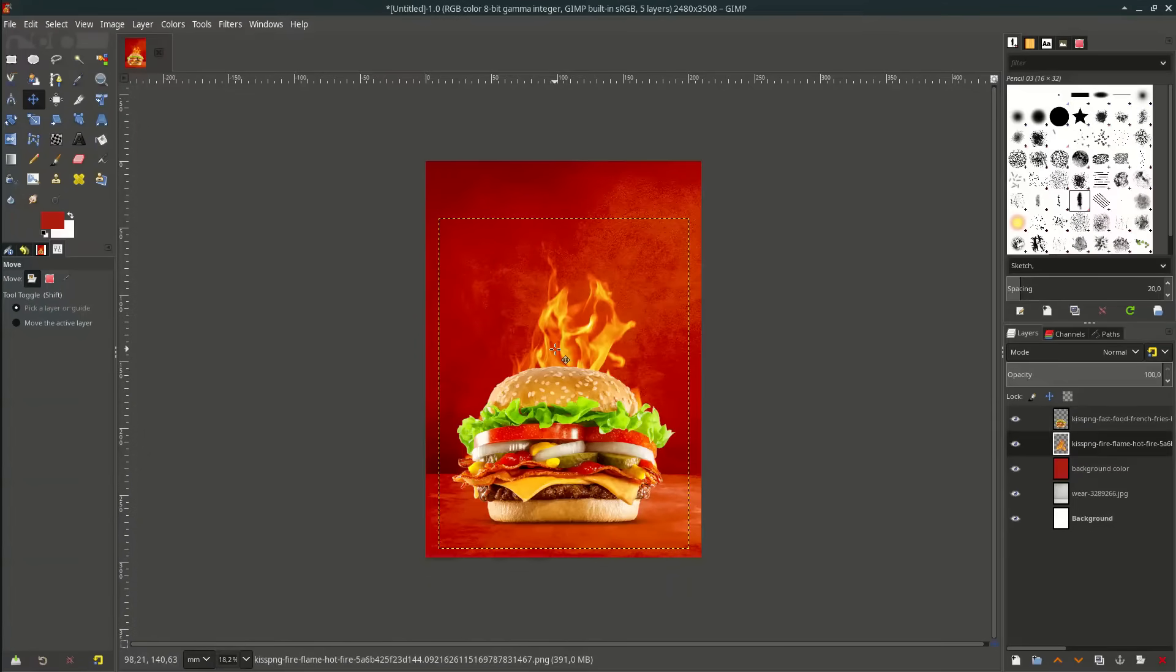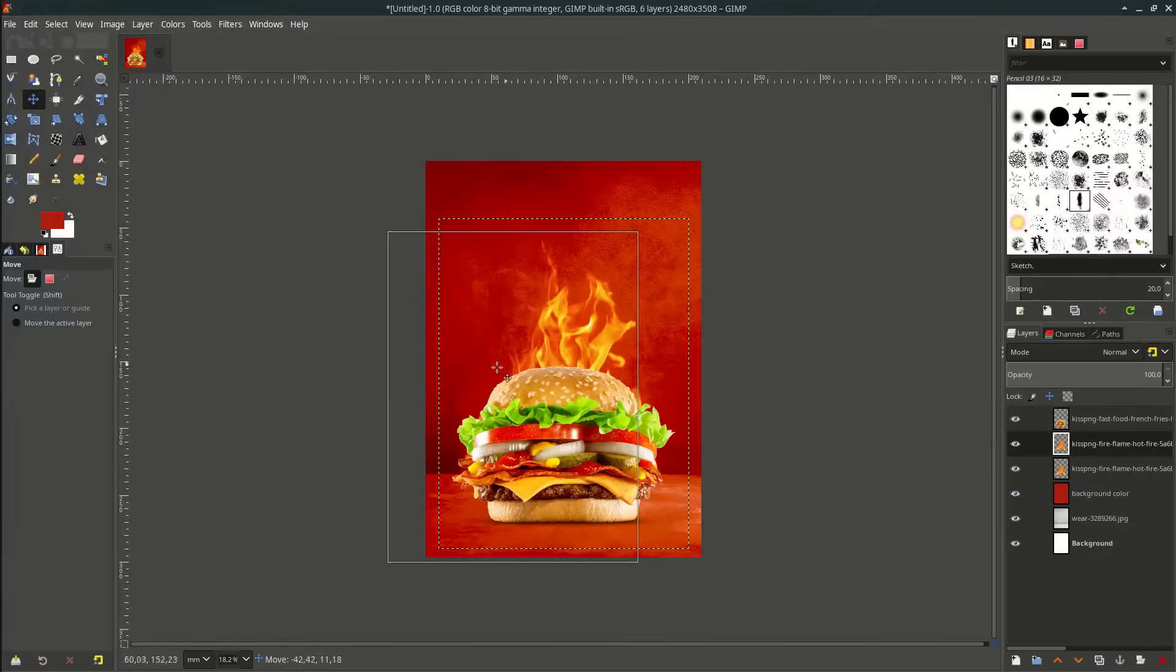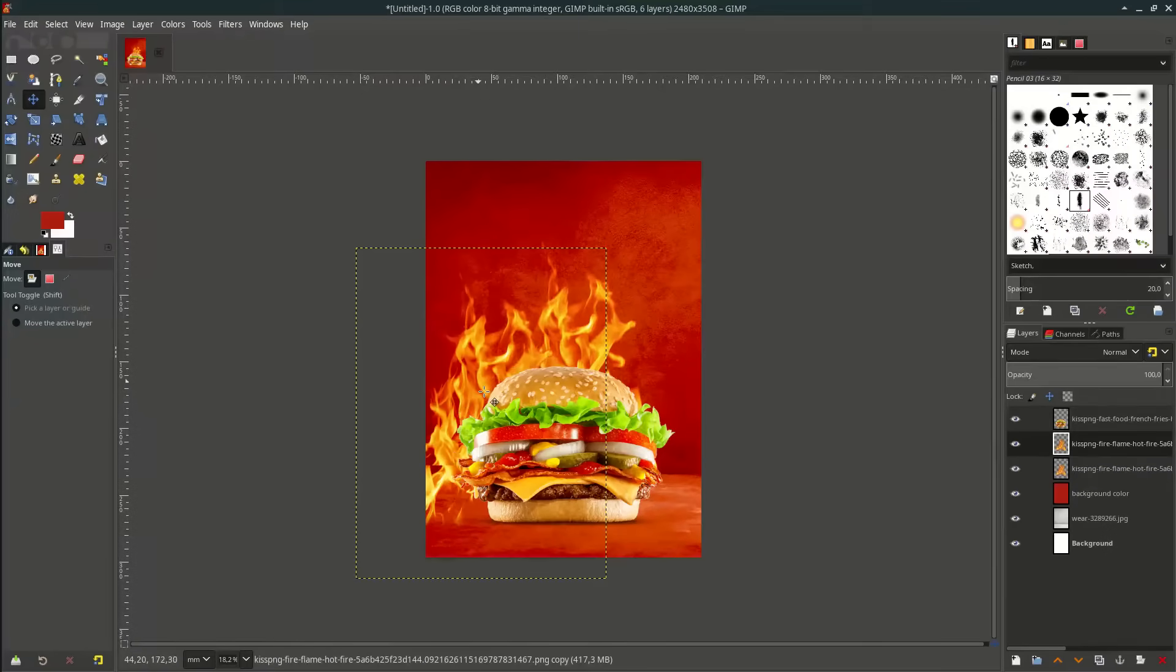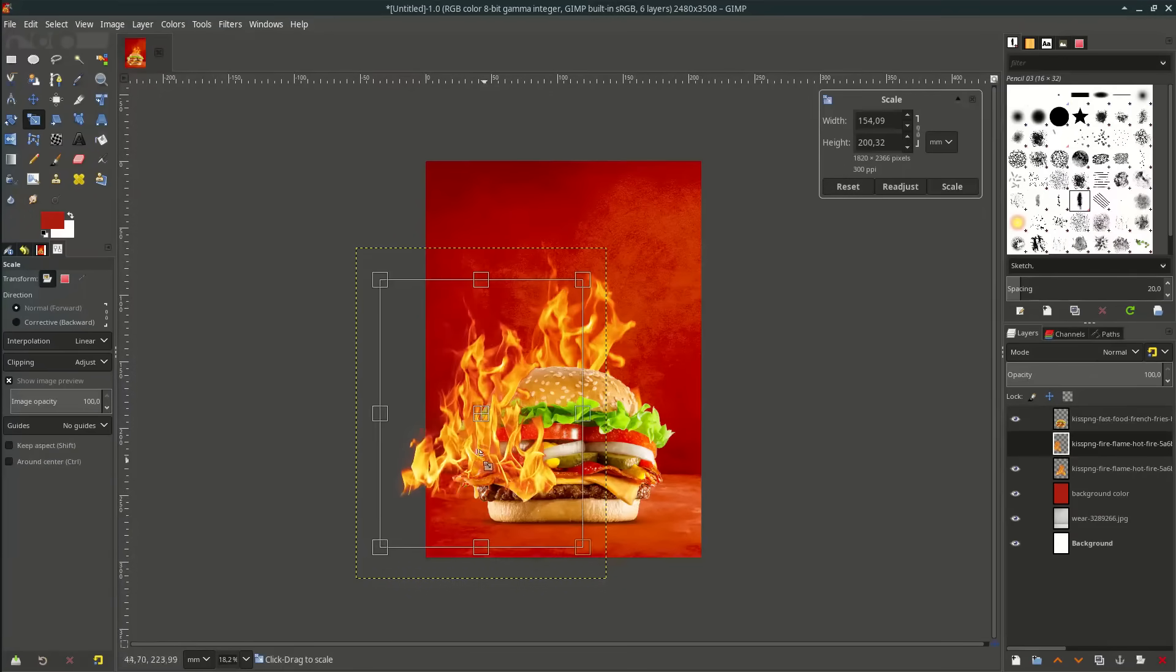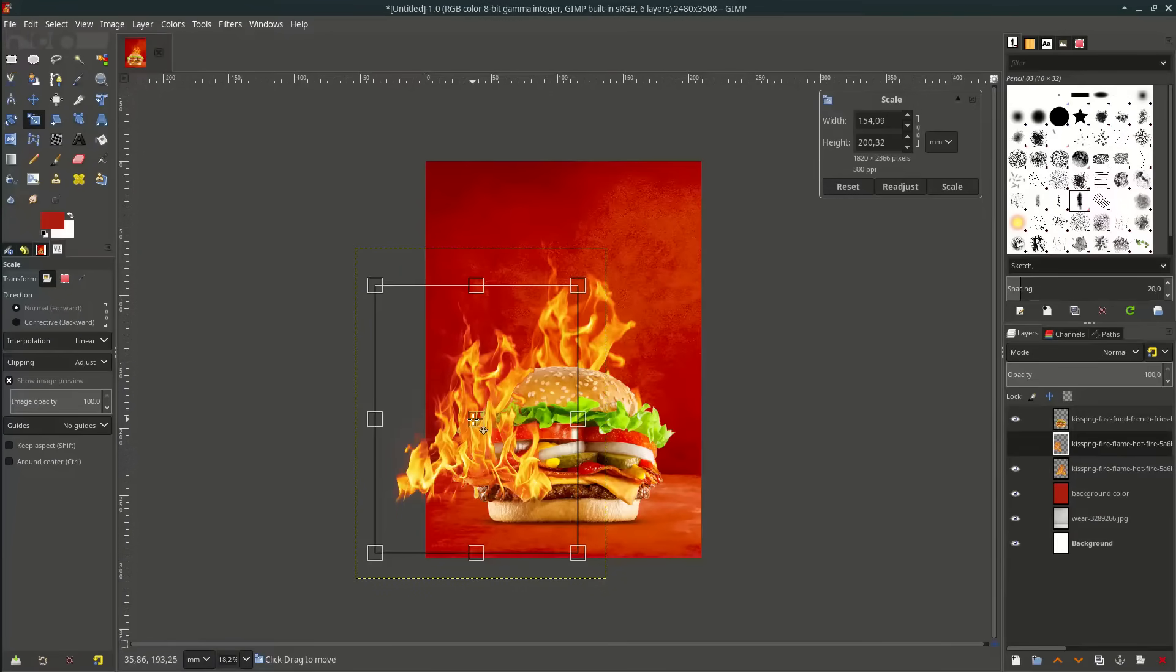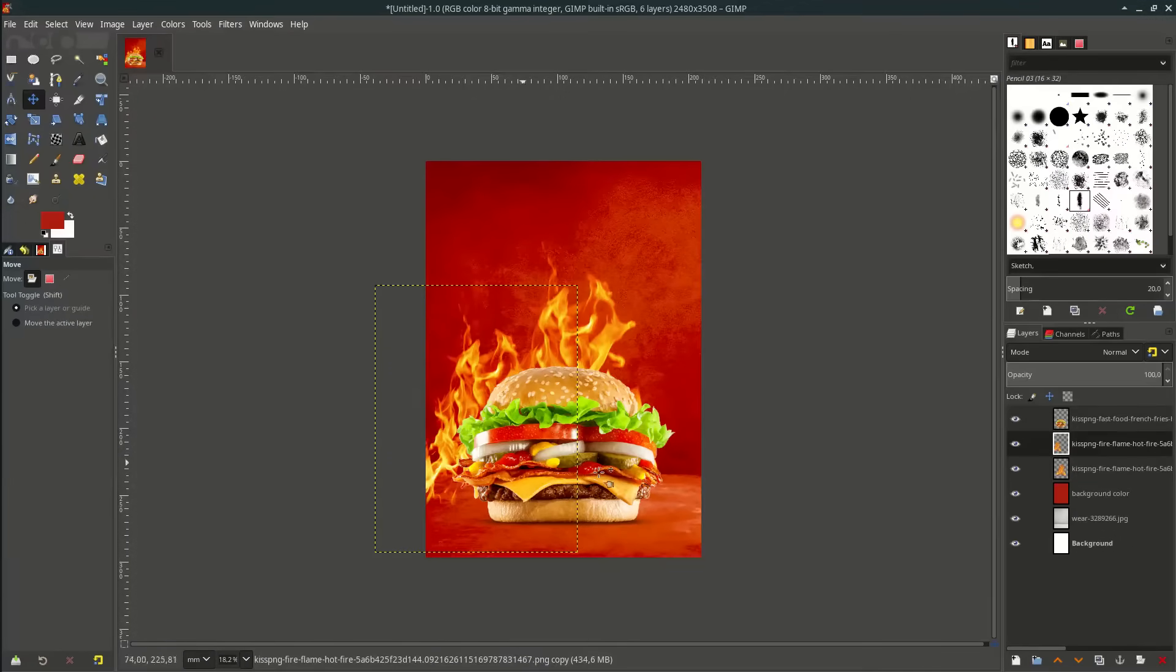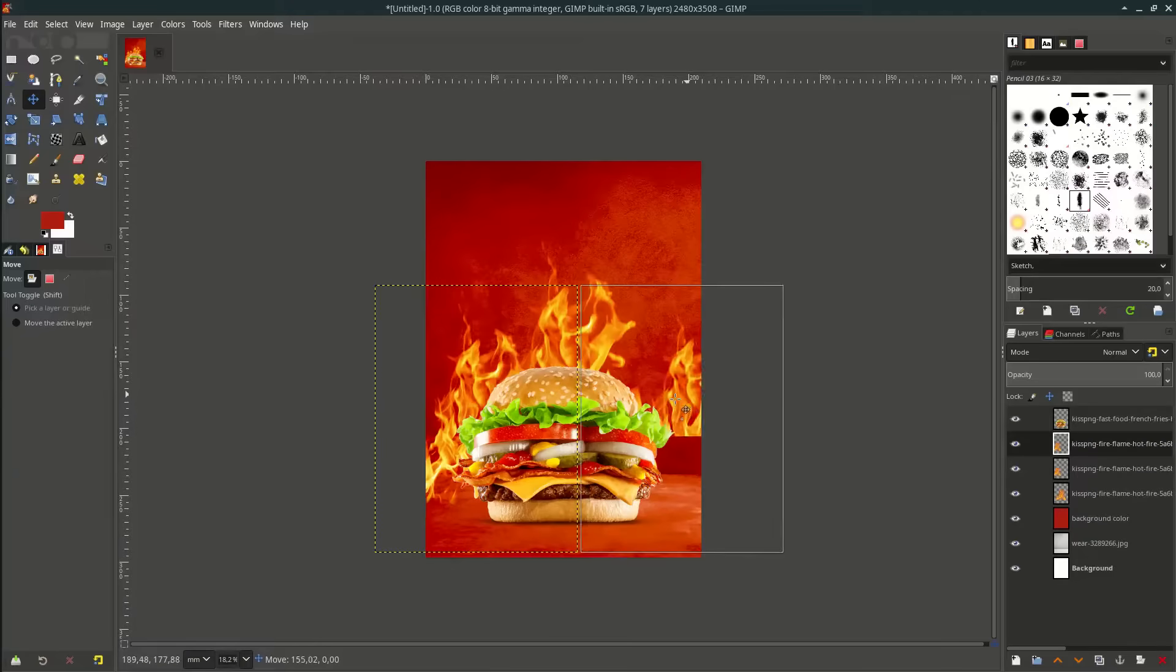Let's duplicate the fire layer to the left and right. Duplicate it and move it here, scale it. And duplicate this one, move it here.